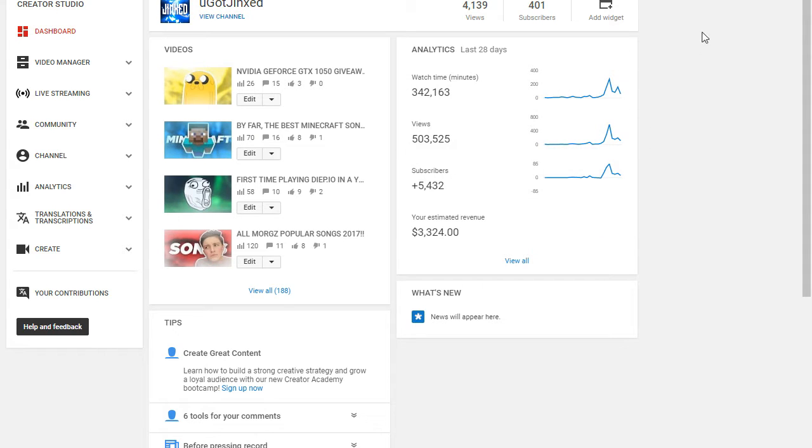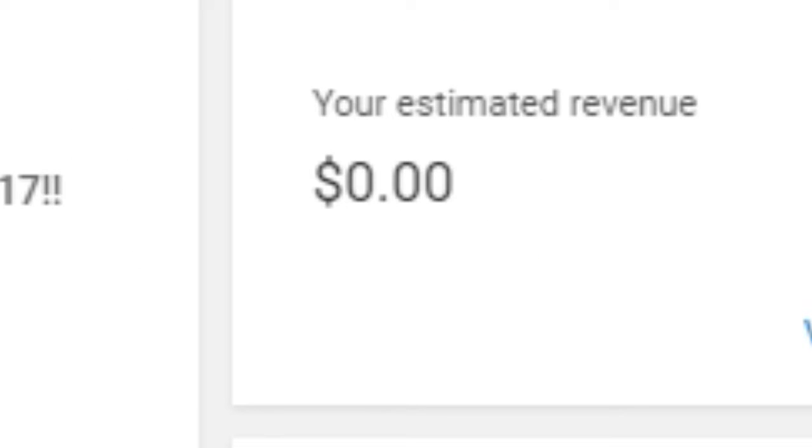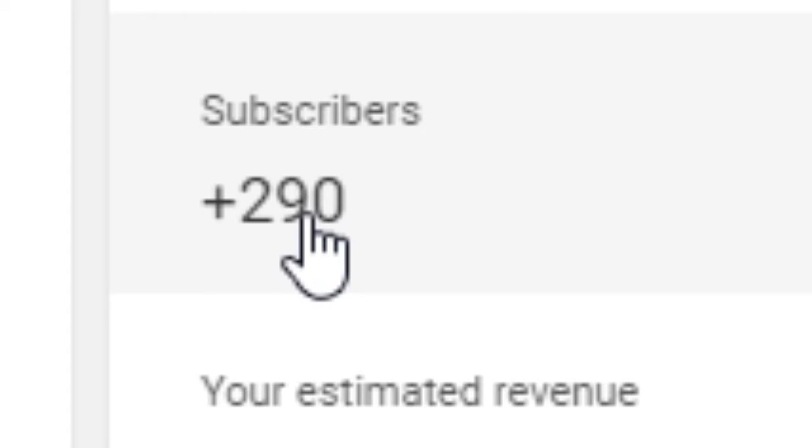So I guess you caught me lying. I make zero cents every month because I just set up a PayPal. Two hundred ninety subscribers in the last 30 days - it's pretty good, pretty decent.